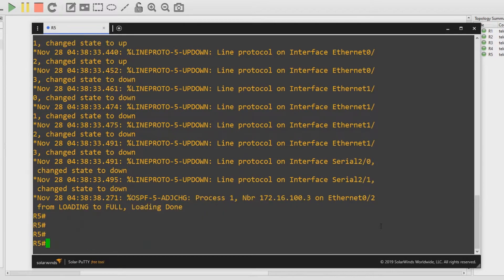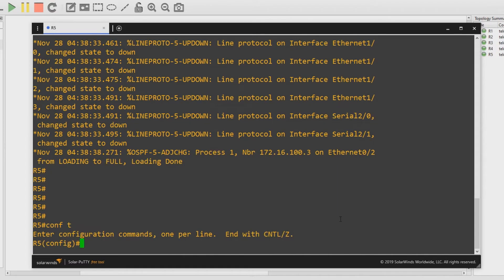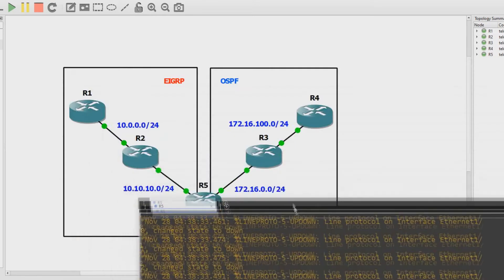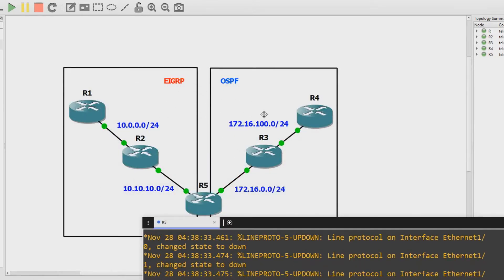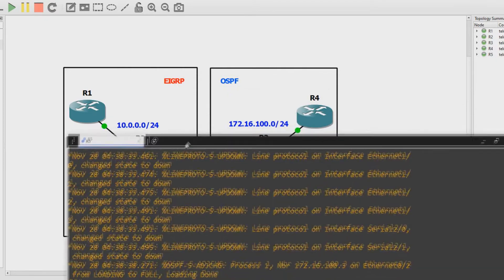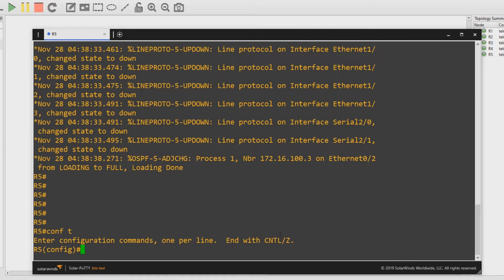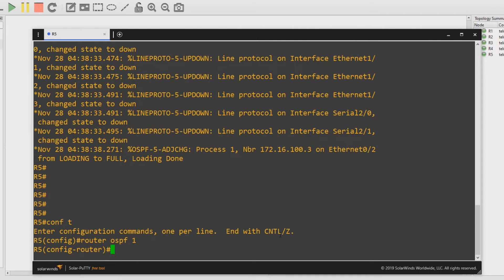I'll go into configure terminal and I want to do it both ways — I want to redistribute EIGRP into OSPF and OSPF into EIGRP. So first let's go EIGRP into OSPF. All the EIGRP routes are going to be redistributed into OSPF, and to do that you go into the protocol that you're redistributing into. So I'm going to go to router OSPF process ID 1, and in OSPF I'm going to redistribute EIGRP into it.